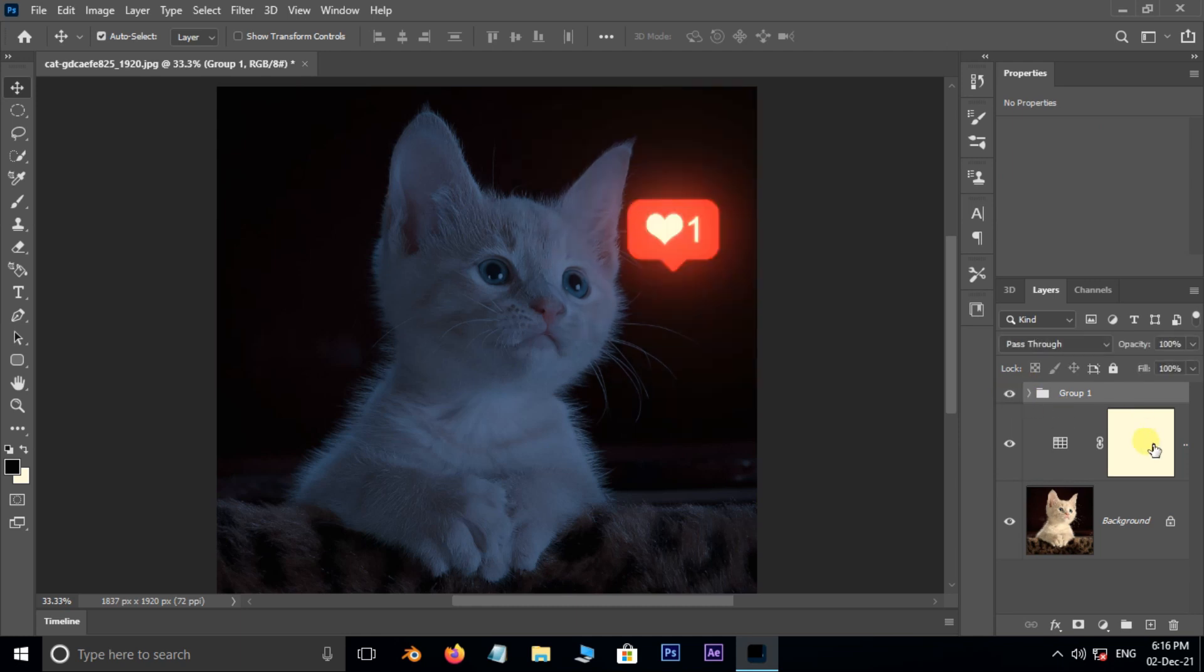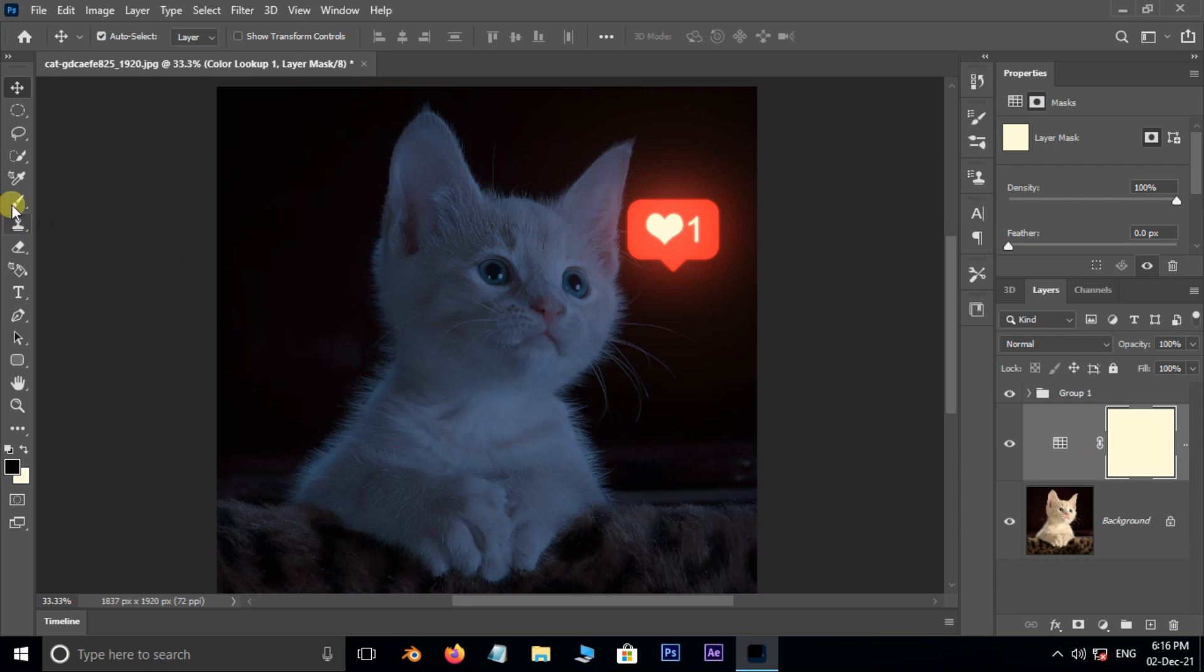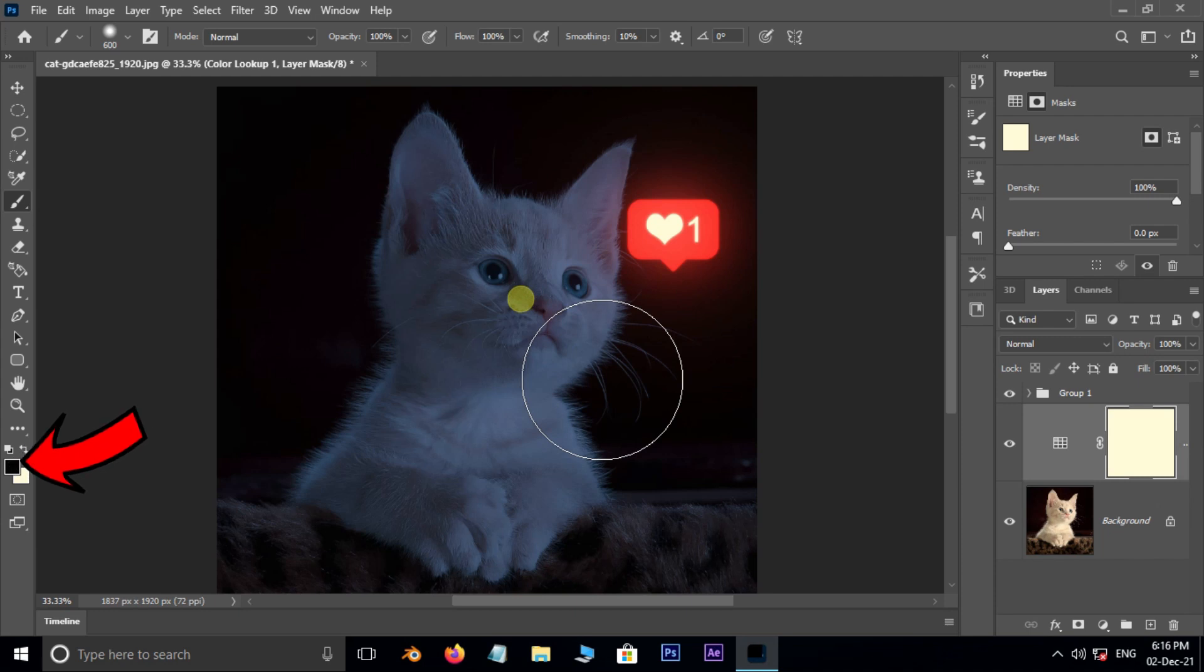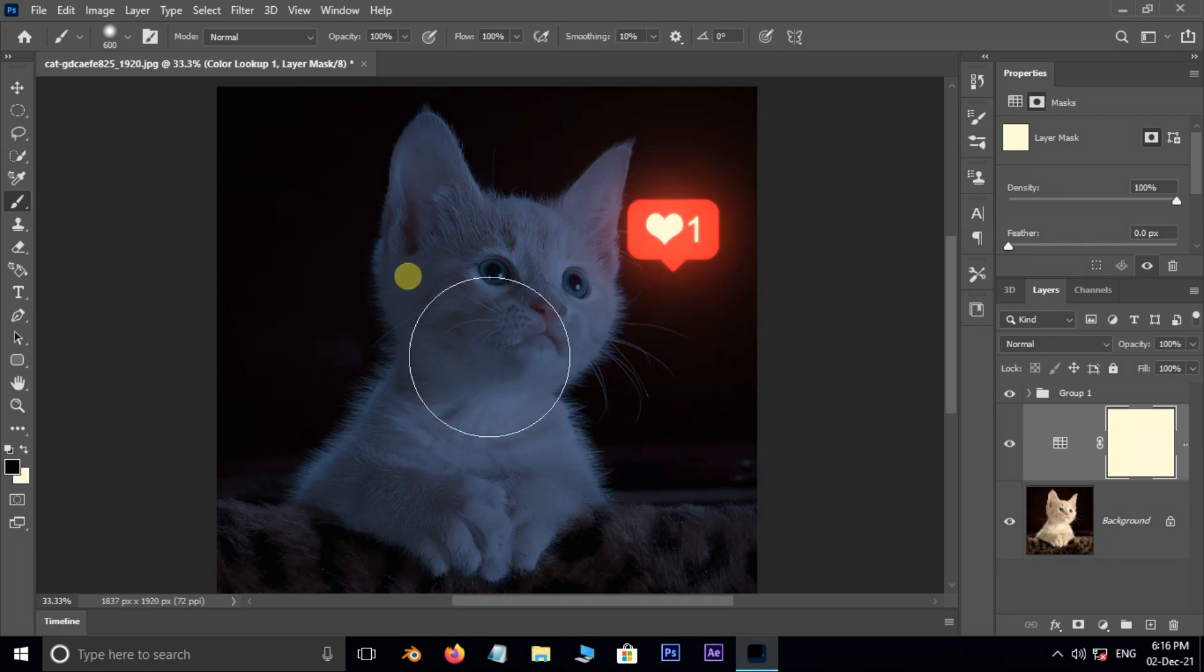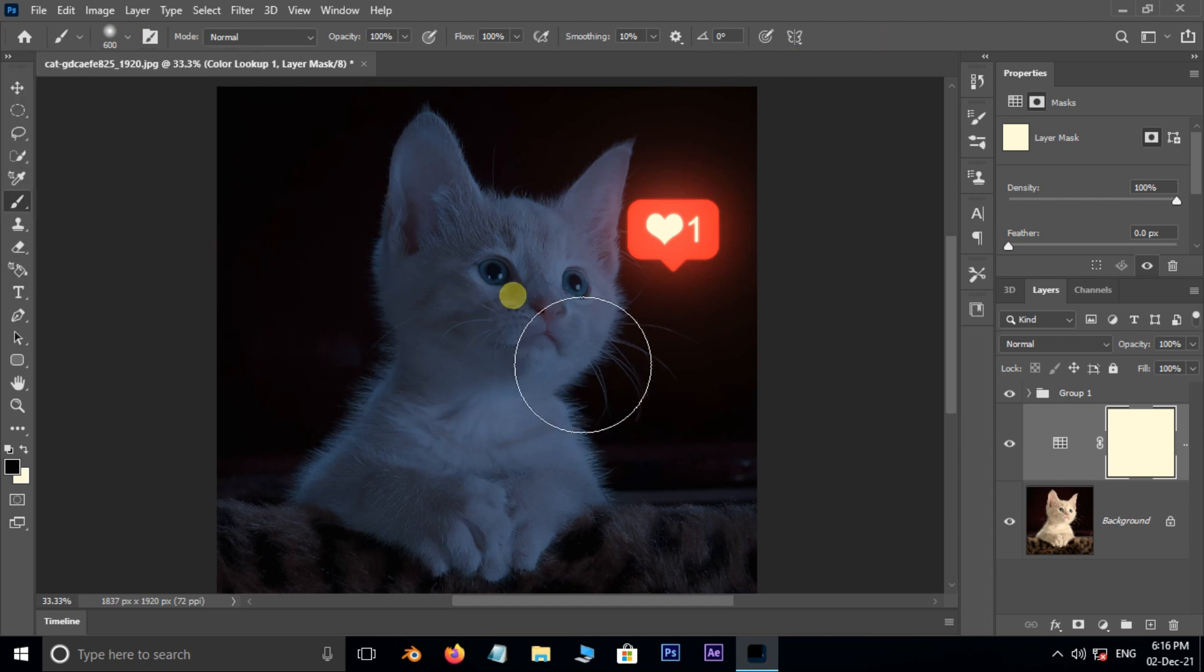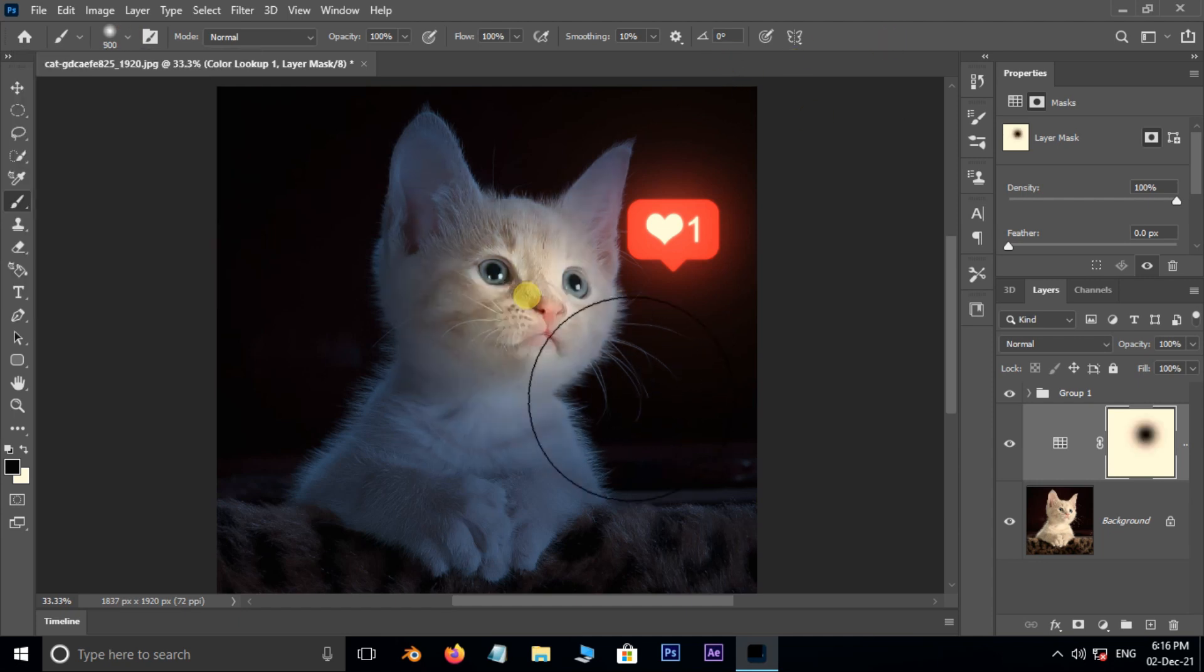Now select the mask layer and take the brush tool. Hold the right bracket to increase the brush size. Make sure the foreground color is black. Set the brush hardness to 0%, then mask on the face like this.